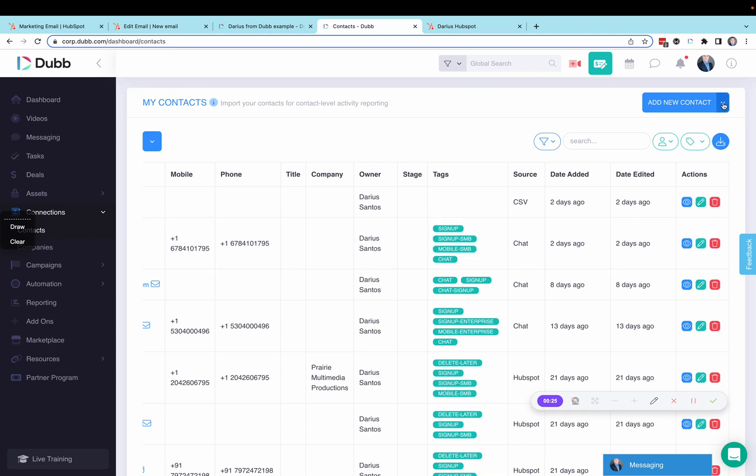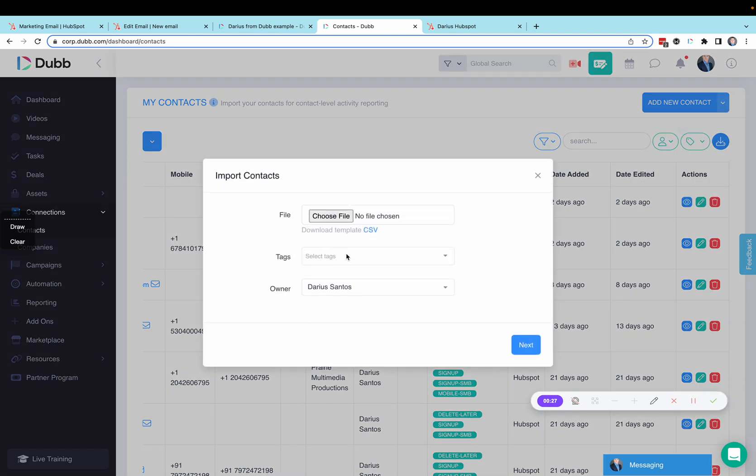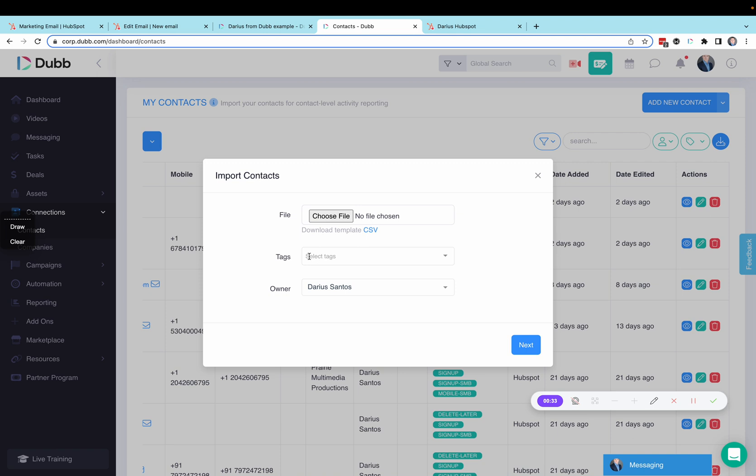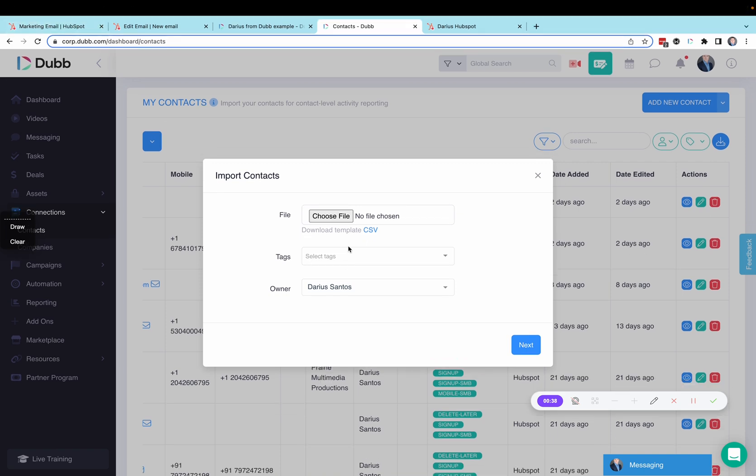You'll click the option here to import contacts. You'll choose your CSV file and select tags to add to your contacts to import them using the same tags you had in HubSpot. If you have columns named tags in HubSpot in your export, you can also add those tags on the next step when you import.